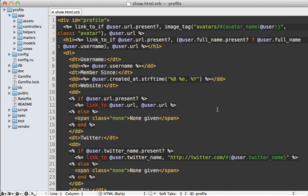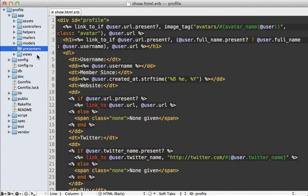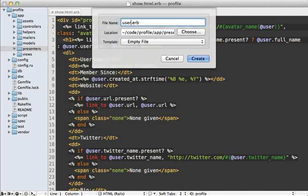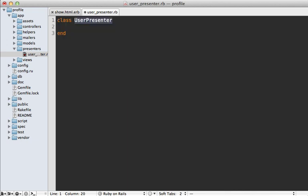A presenter is basically just a simple class which has knowledge of both the view and the model, and it's a great object-oriented way to handle complex view logic. So let's create one. The first step is to make a new directory under the app directory called presenters, and then make a new file specific to the model we're working with — the user — so let's make a new user_presenter.rb.